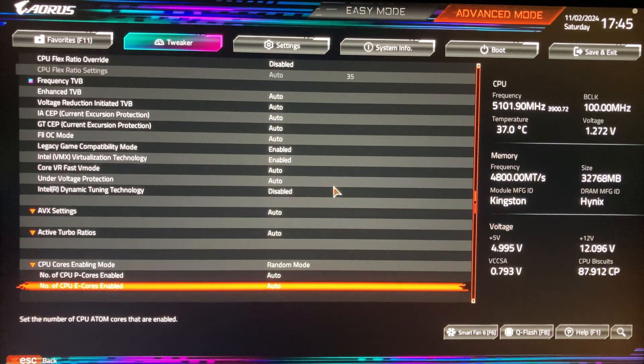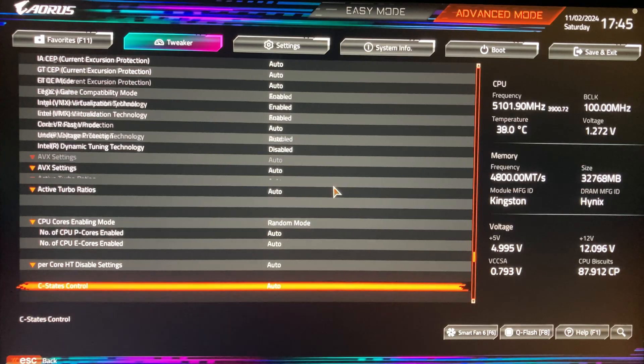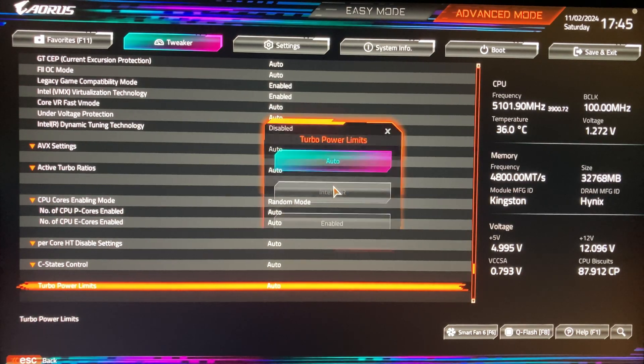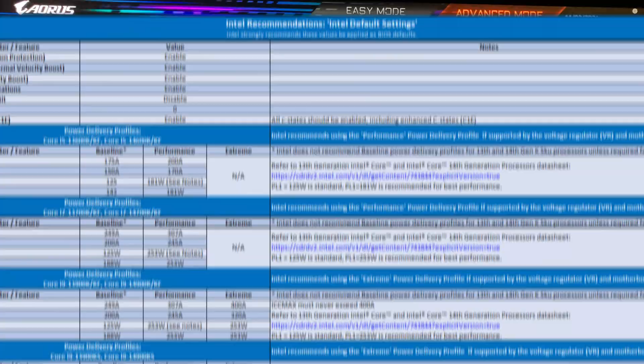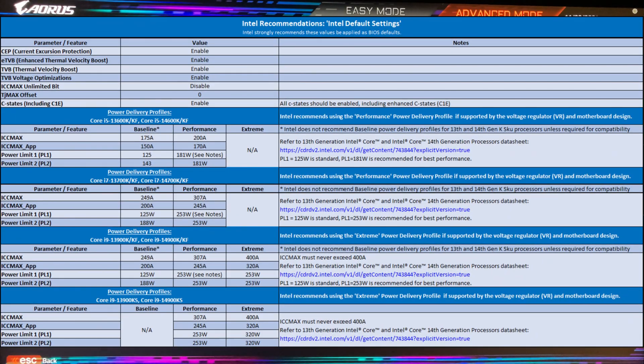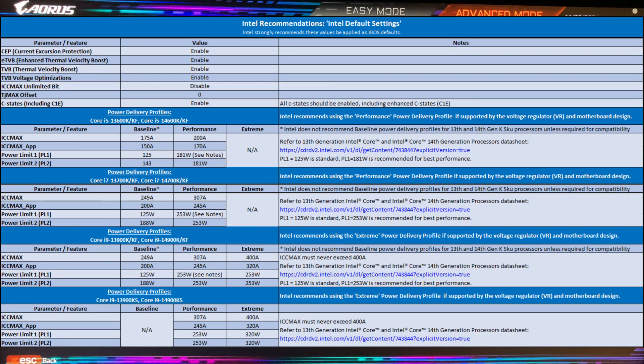Once again, a lot of settings will appear. You only need a couple. On the screen you can now see the official power limit specifications for Intel processors. Feel free to pause the video and set the values according to your processor model.